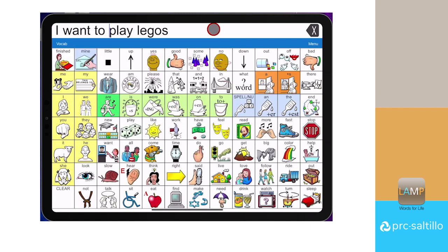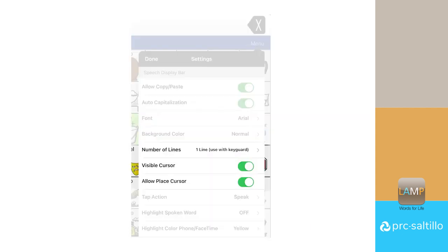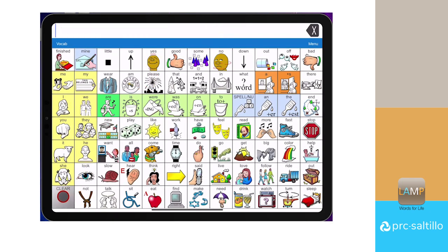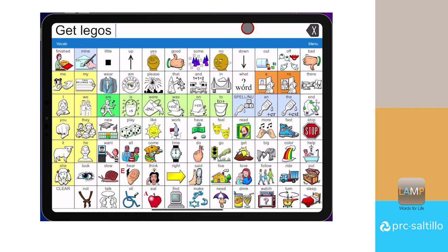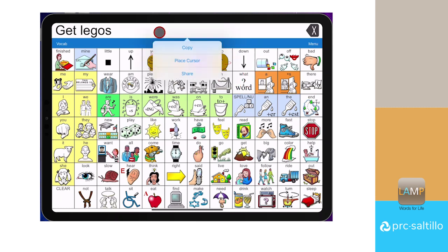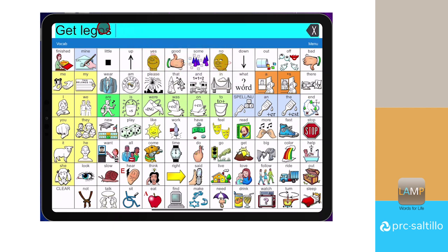I want to play Legos. You can also use a press and hold of the speech display bar to edit your message. Go to Menu, then Settings, scroll down to Allow Place Cursor. Press and hold the speech display bar. Tap on Place Cursor. The speech display bar will change colors. Tap where you want the cursor to go, then edit your message.